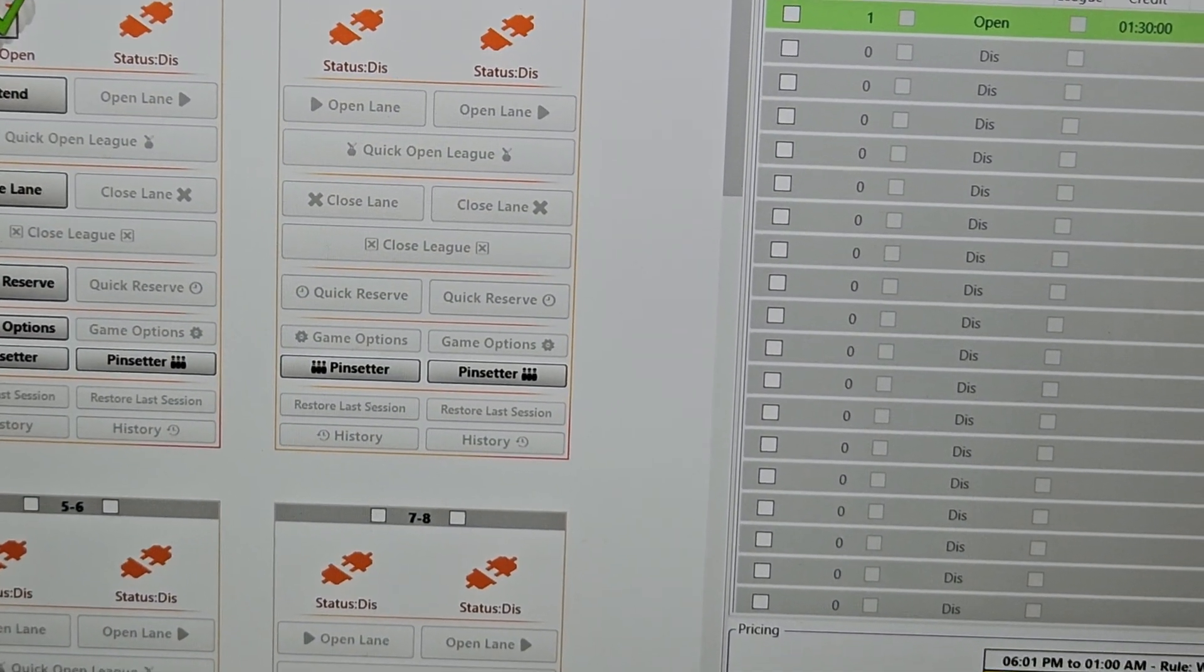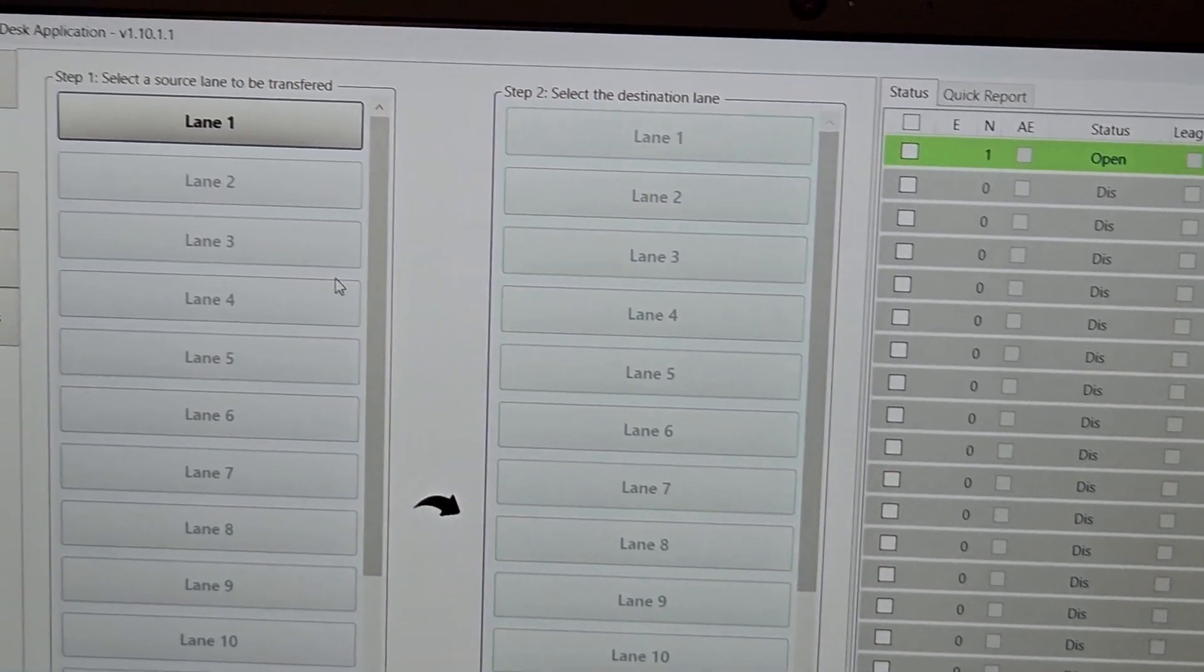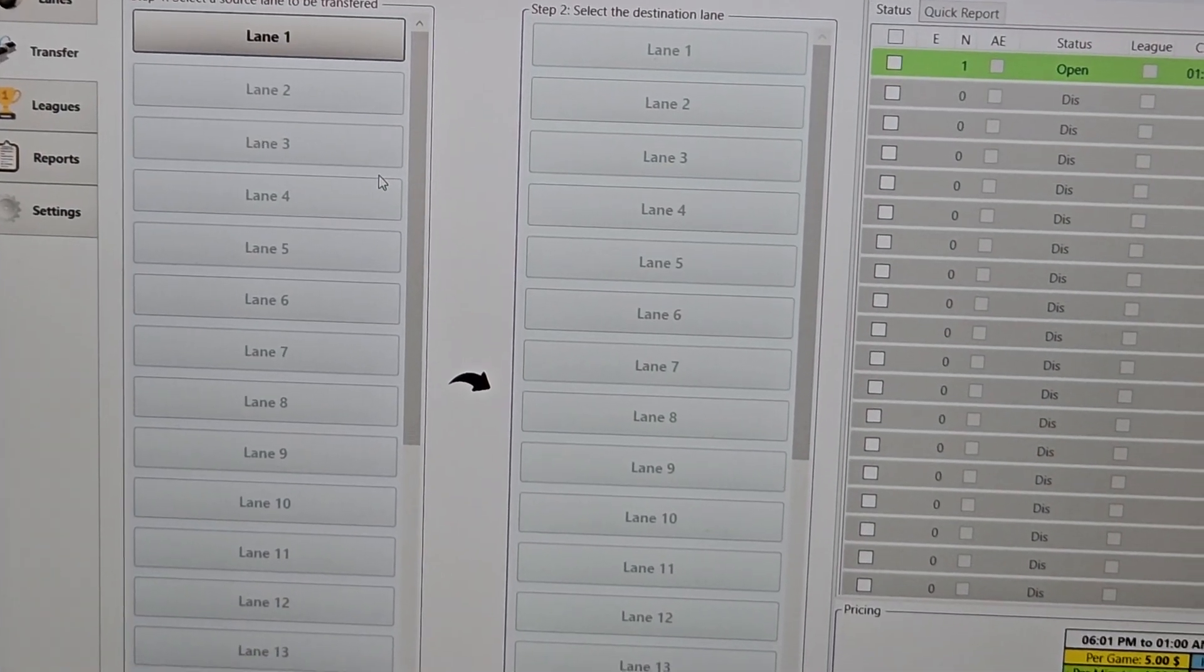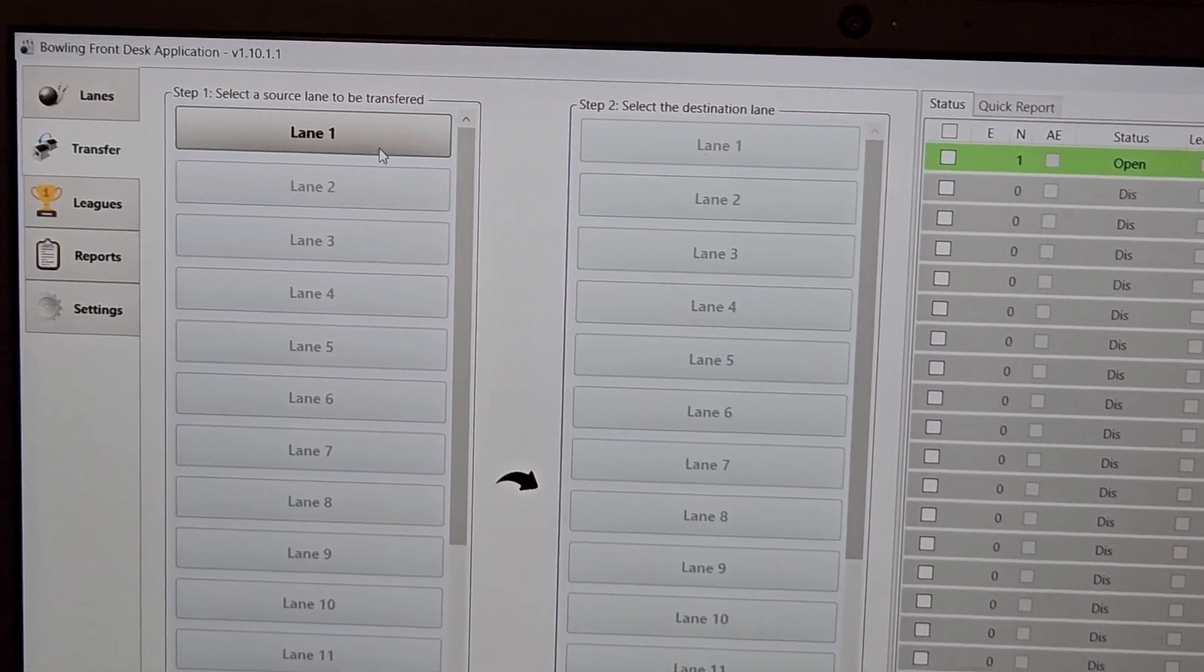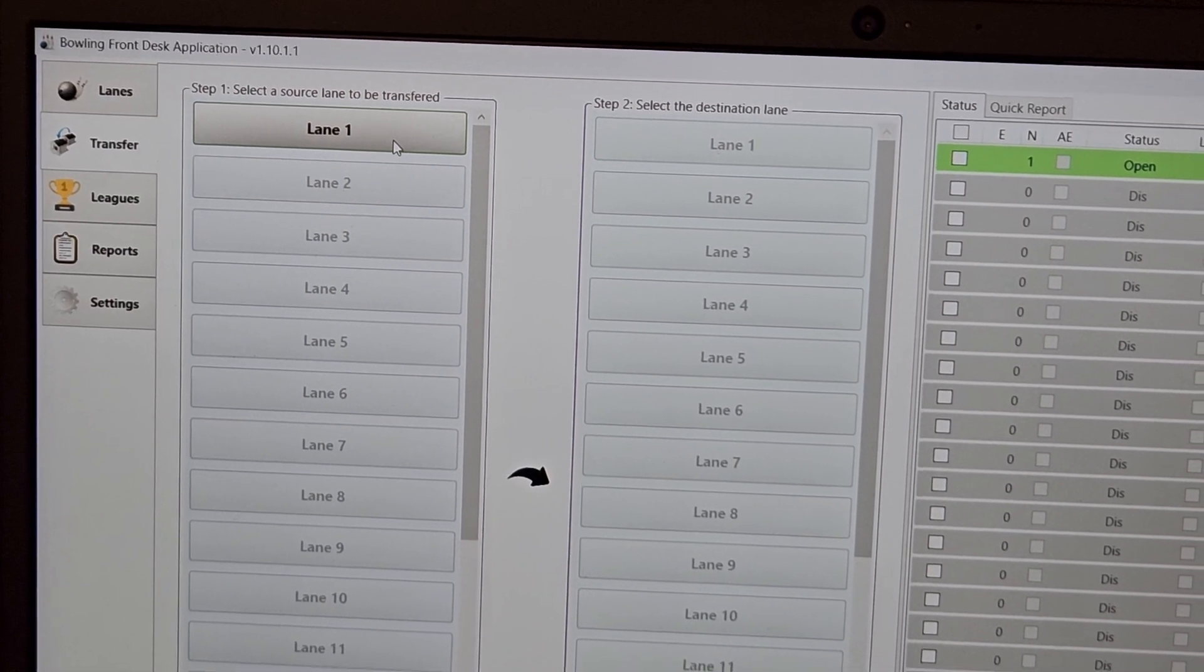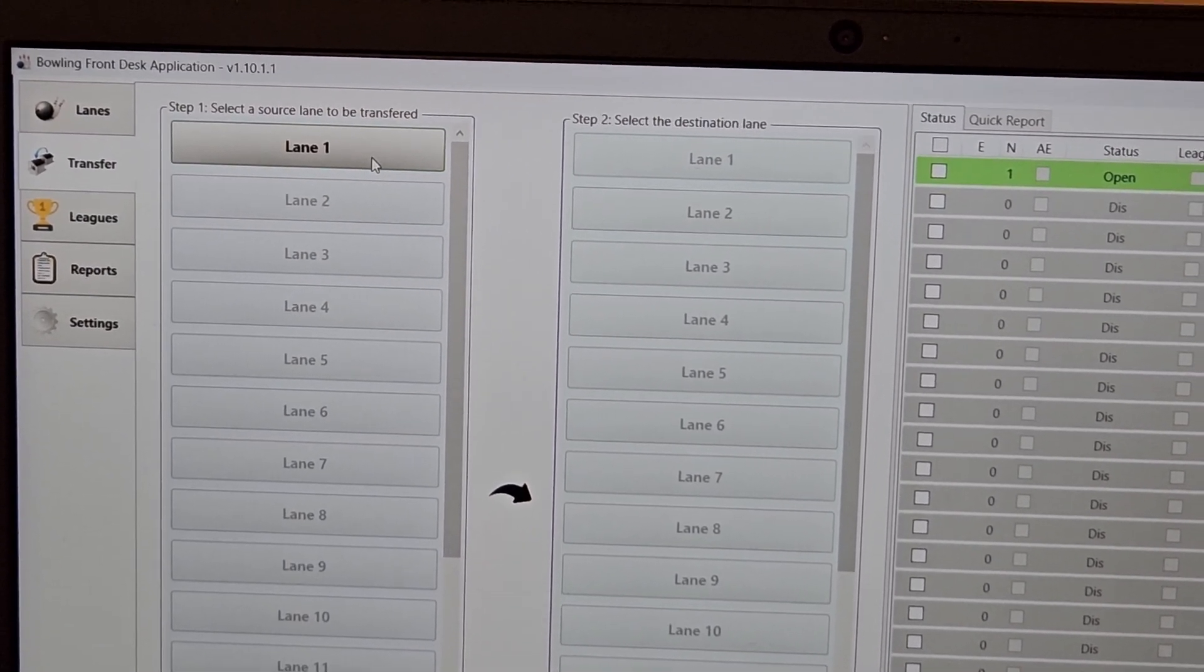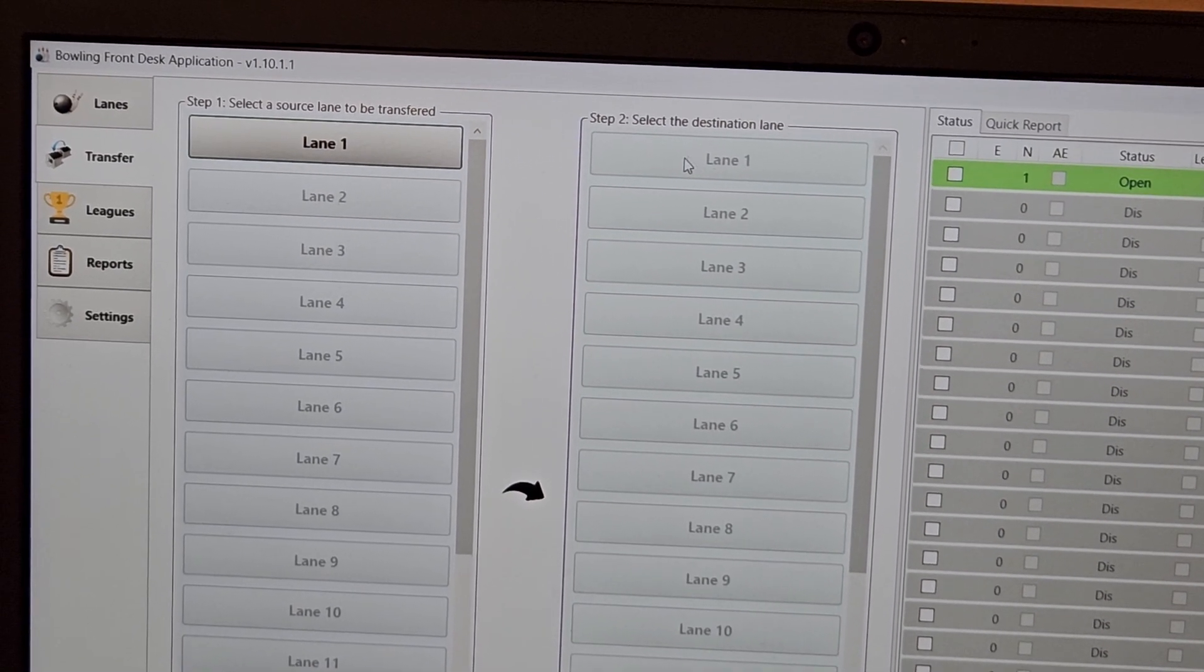Going to our transfer button. So if you ever have to transfer a lane, a lane breaks down, something's going on, lead comes in, whatever it is, on the left side of the screen you can see the lanes that are active. As you can see, I have lane one active. If I was to click on that, what's going to happen is I believe, actually I've never tried this, but we're going to give it a shot.